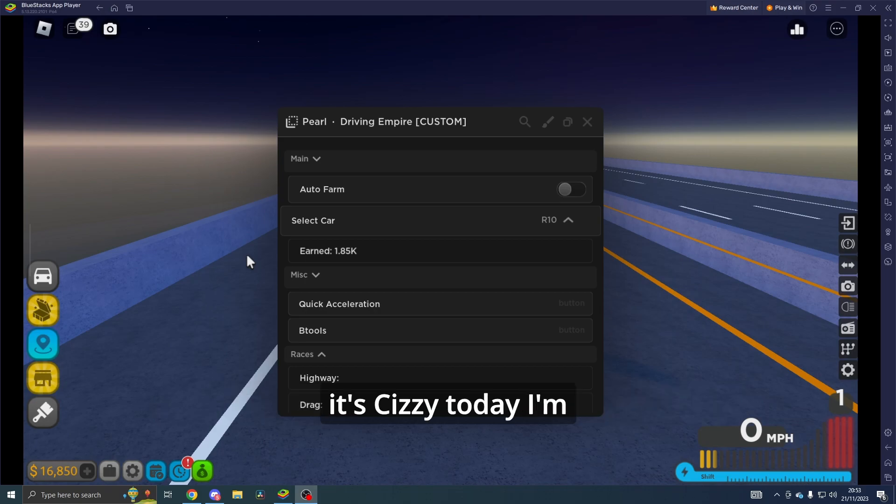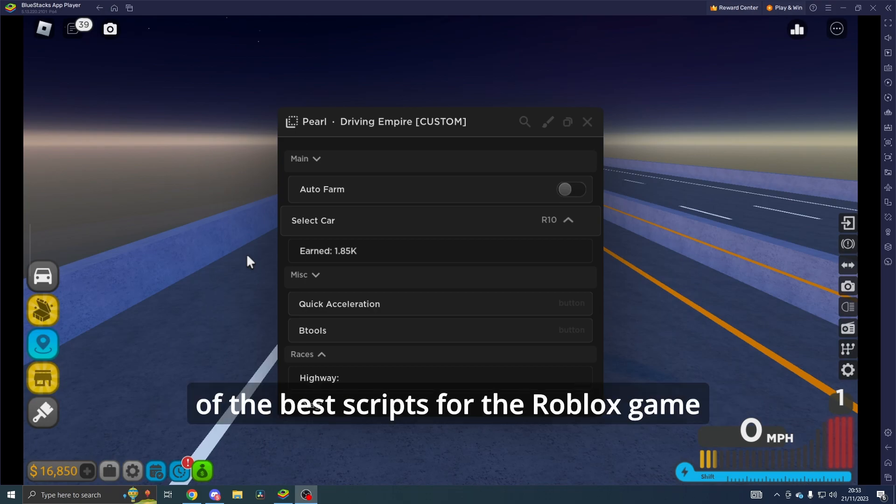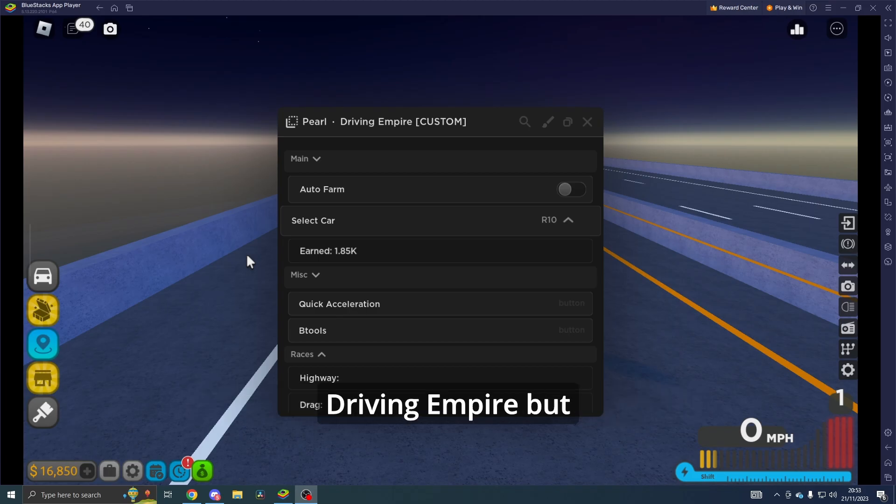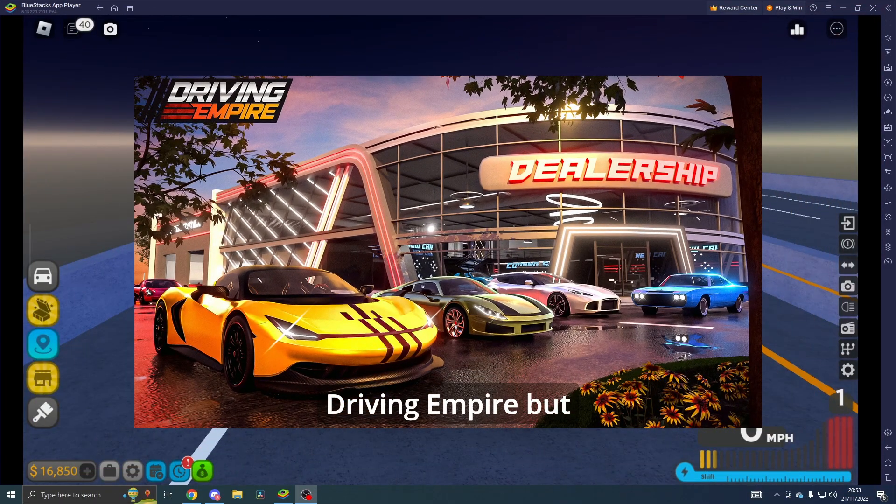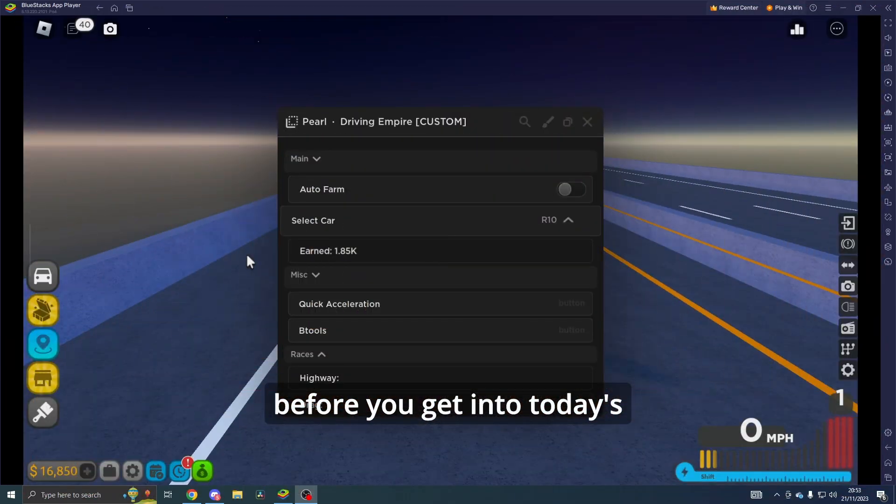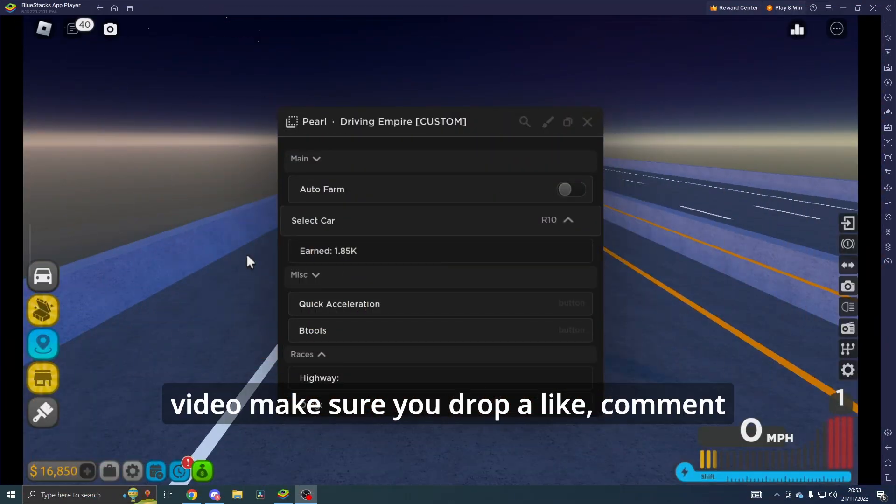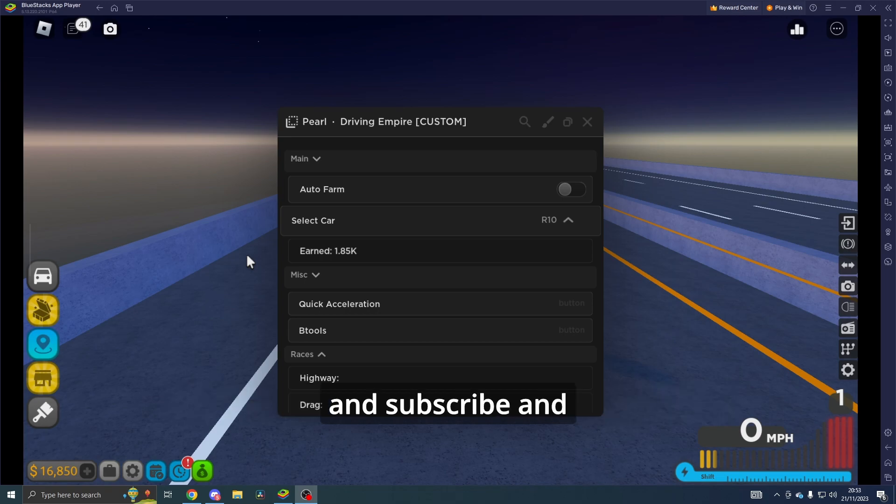Hey everyone, welcome back to the channel. It's Sizy. Today I'm going to be showcasing one of the best scripts for the Roblox game Driving Empire. But before we get into today's video, make sure you drop a like, comment, and subscribe. Let's get straight into the video.